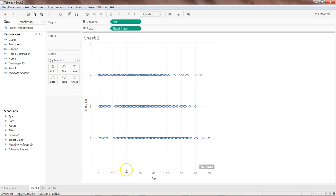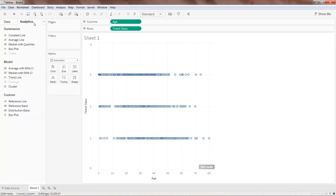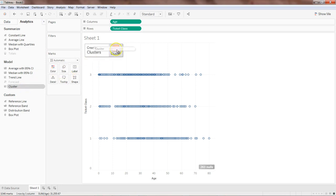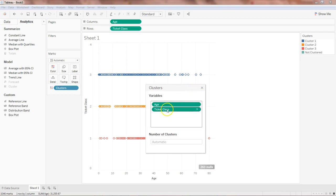We have ticket class 1, class 2, and class 3, and the various ages traveling in these different classes. Once we have that, we go into Analytics and bring the Cluster option over here. We now have each ticket class — the two variables the algorithm has taken into consideration for creating the clusters. It shows cluster 1, cluster 2, cluster 3, and 'not clustered,' with automatic identification of cluster count.